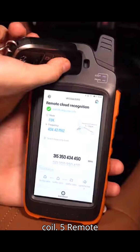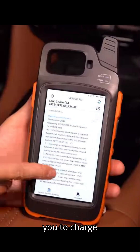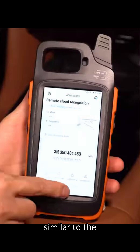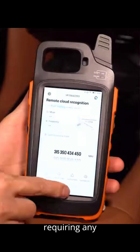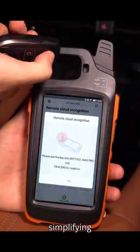Five: Remote Charge Battery. Designed for old type BMW EWS series models with rechargeable keys, this allows you to charge the battery of the remote, which often contains a button battery inside. Six: Unlock Toyota Smart Key. Similar to the remote renew function, but without requiring any cables. Place the PCB board into the recognition slot and initiate the unlock process, simplifying the unlocking of Toyota Smart Keys.